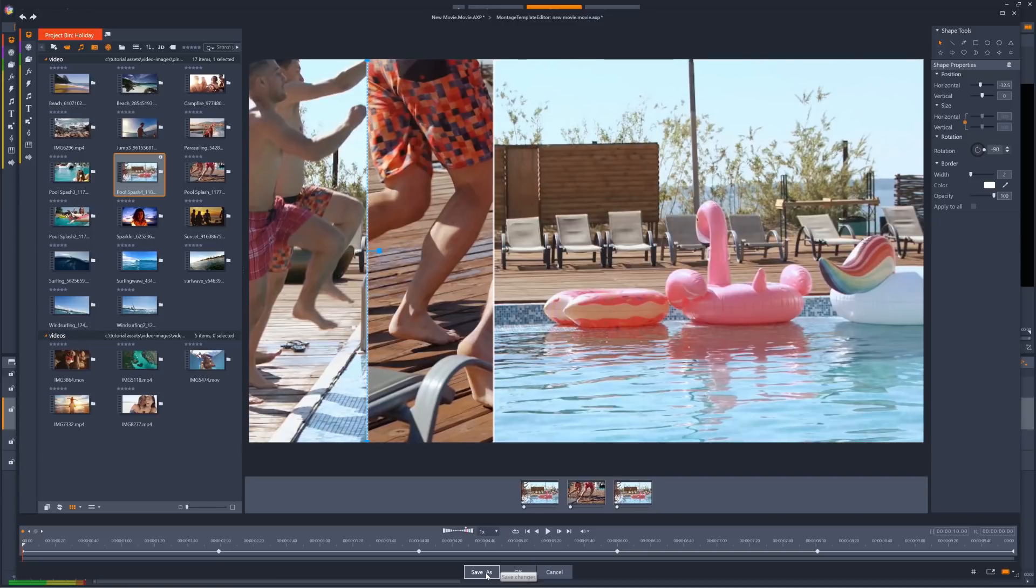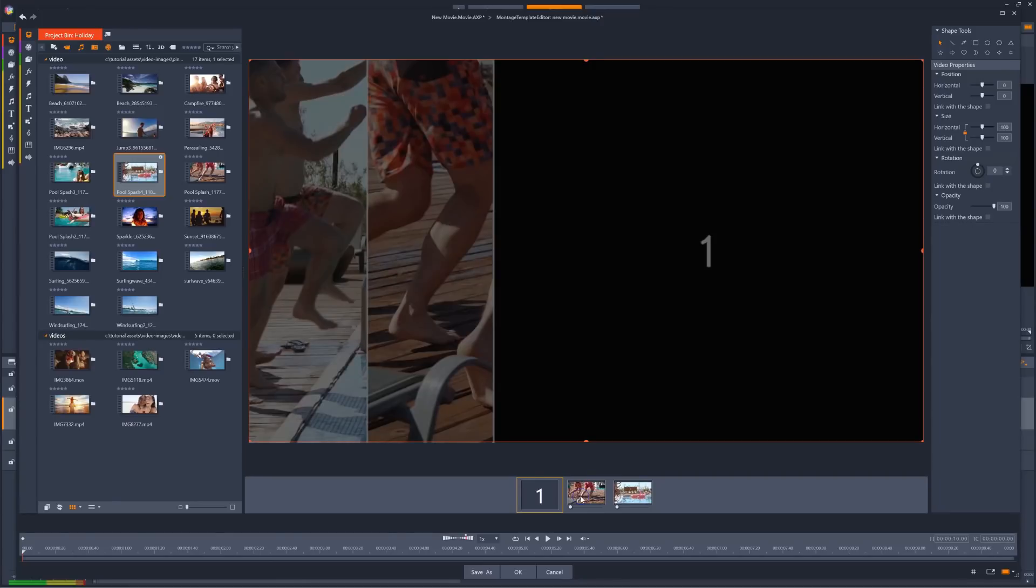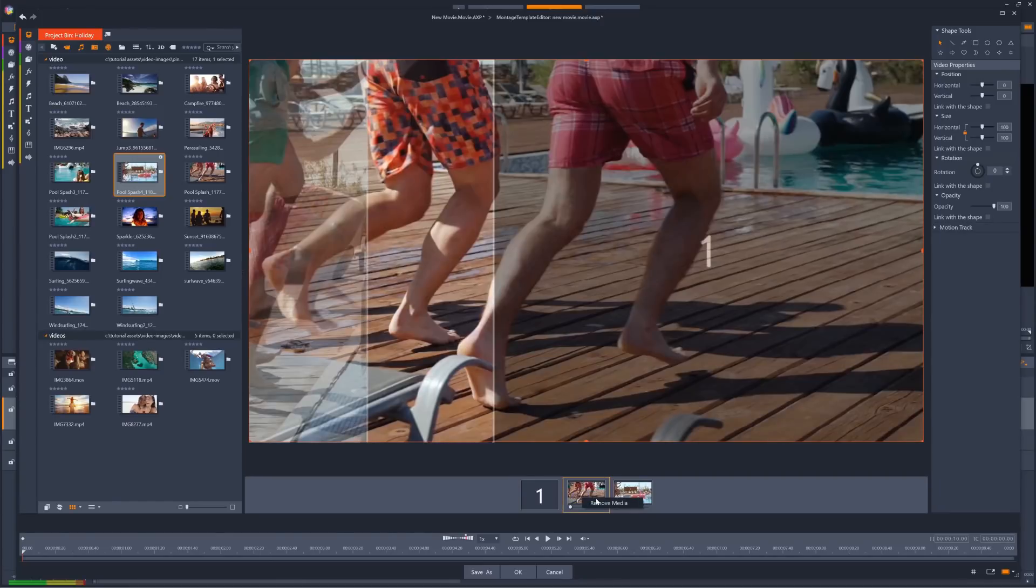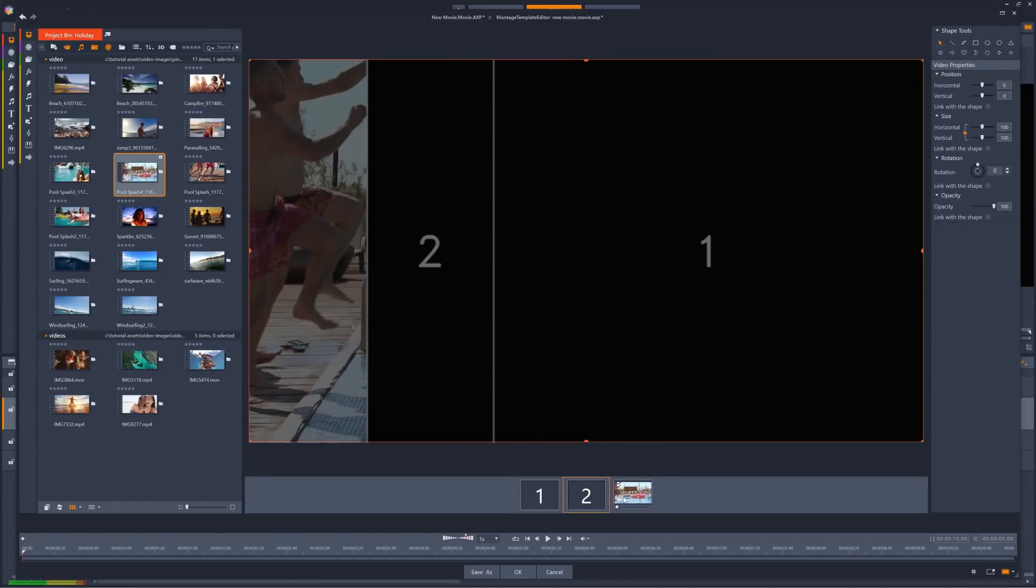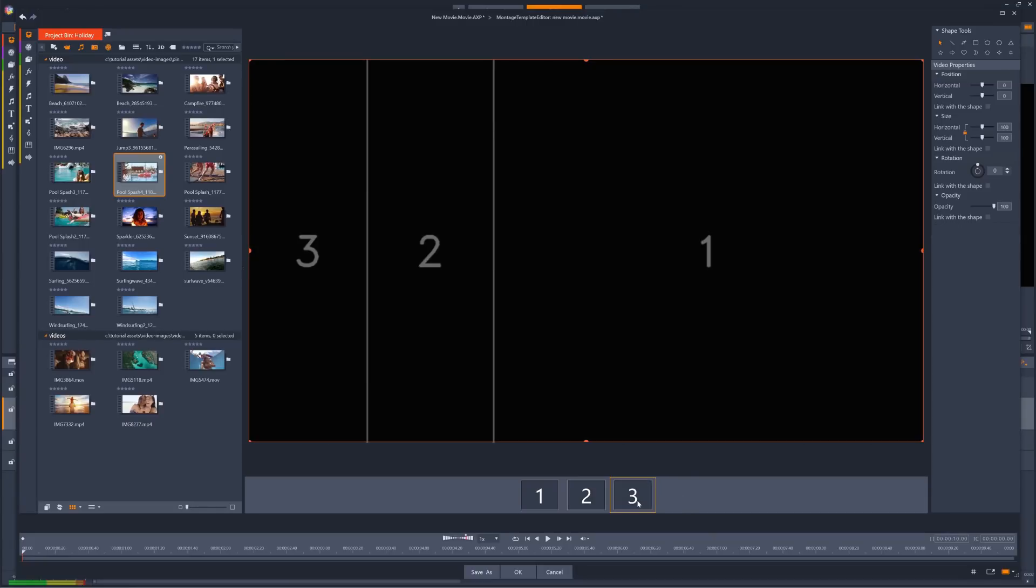Please note, if you have added any video clips to your split screen template, they will be saved with the template. To remove clips, right-click the clip's thumbnail, and then select Remove Media. I'll remove all three clips, and I'll show you how to add media to an existing template shortly.